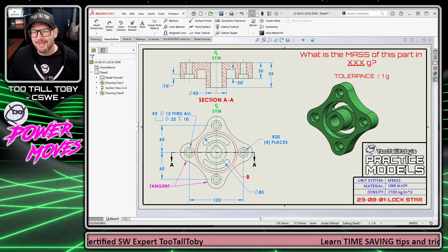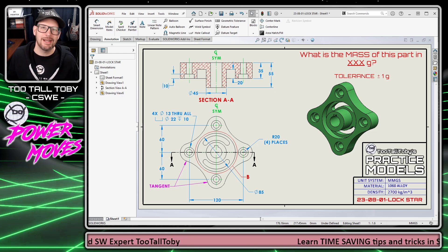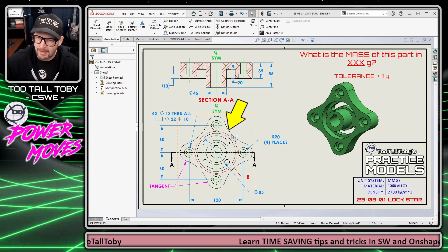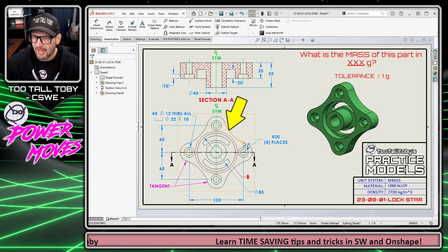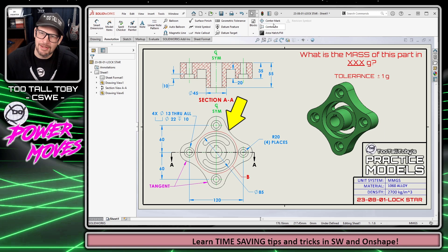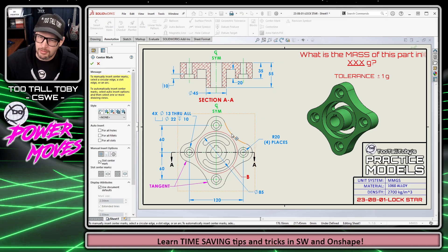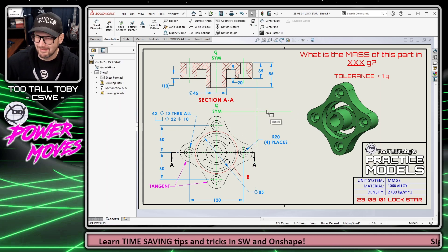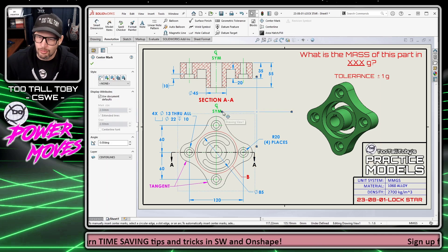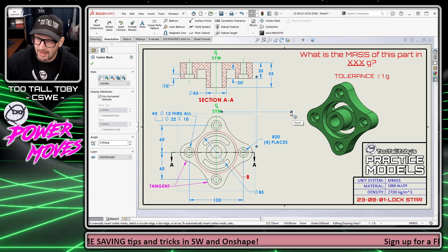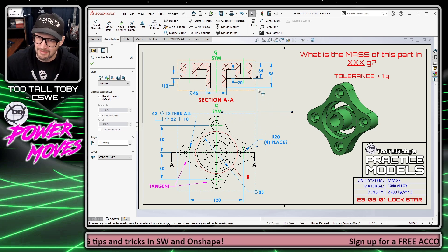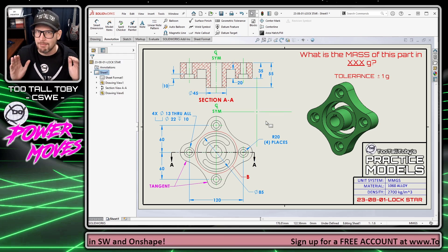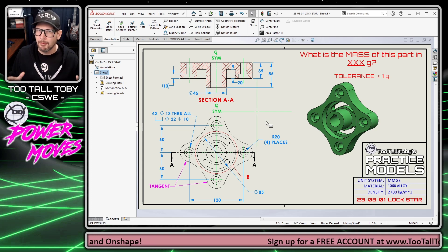Hey, what's up everybody, Too Tall Toby here. In today's Power Move we're going to talk about layers and center marks. I've got a very large radius on the side of this model and I want to add a center mark to that radius. I choose the center mark command, click here, and that center mark is massive. When I click on it and try to drag the extension lines, I cannot drag them. This doesn't happen every single day in SolidWorks, but it happens often enough that I've come up with a workaround.